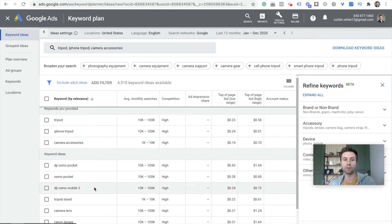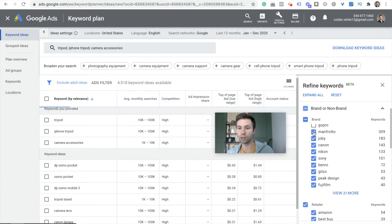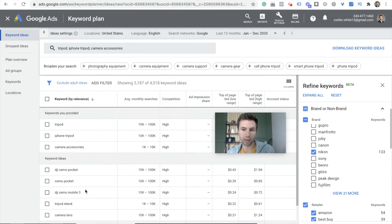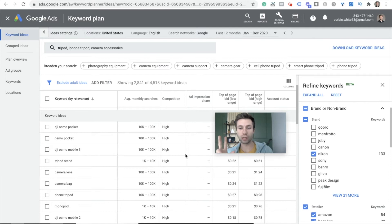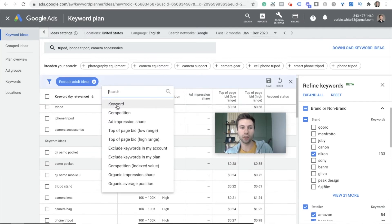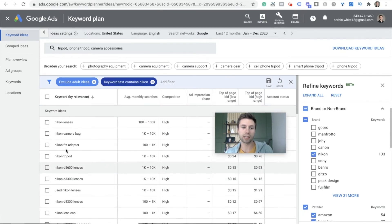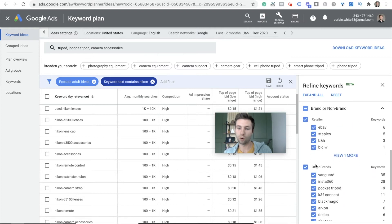Before you go through and look at all of these keyword ideas, it is a good idea to come over to this right-hand column to refine your keywords. This will break it out by branded or non-branded. If you click, you'll see there's a ton of brands for tripods. Say that I only wanted to look at ones where Nikon is a really profitable brand — now I only want to look at tripods that have the keyword Nikon. You can come over to the filter, add a filter, and say 'keyword contains Nikon' to get all the keywords that have Nikon inside of them.